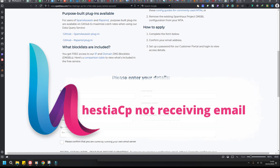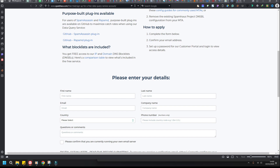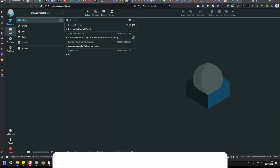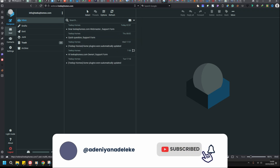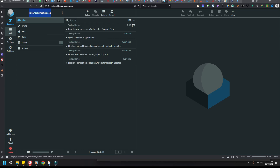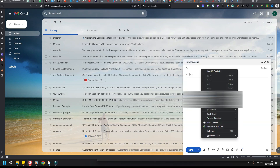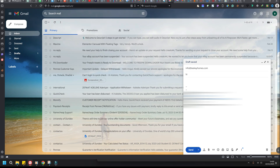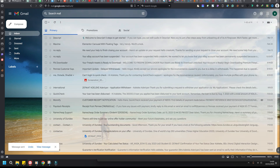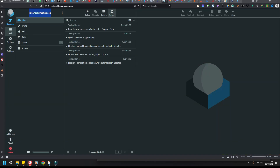In this video I'll show you how to fix a setup not receiving email. I'm going to send a test email to this email. You can see that it's not responding here — the emails are not delivering.